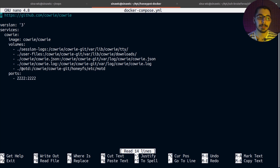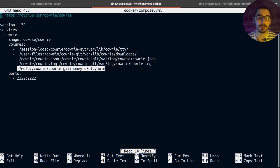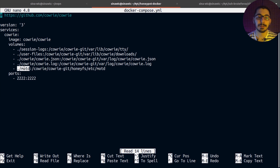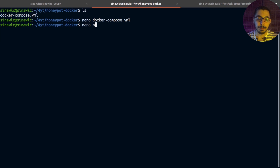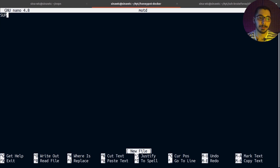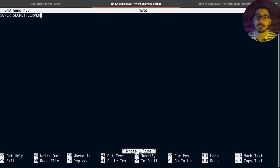The last volume maps a motd file inside the container. This stands for 'message of the day' — it's a banner shown at initial login describing the purpose of the SSH server. I'll nano the motd file and set it to 'super secret server' — you can put whatever you want and it will be shown as a banner when the attacker logs in.